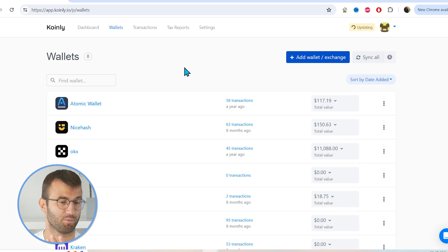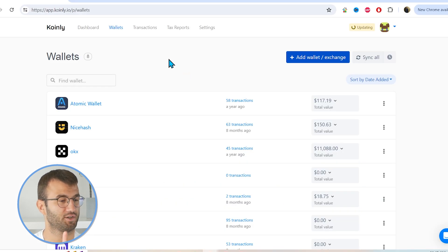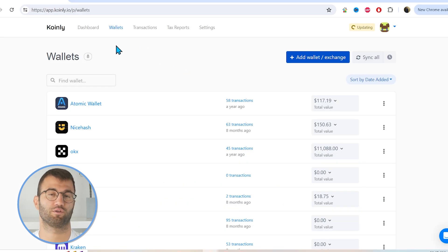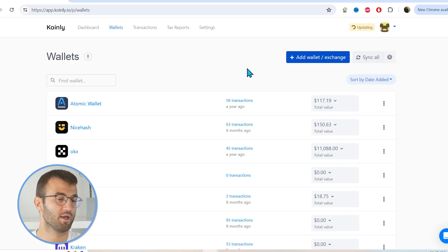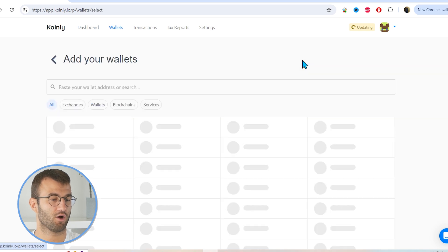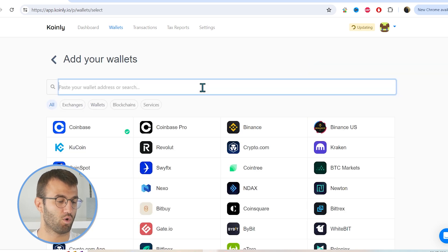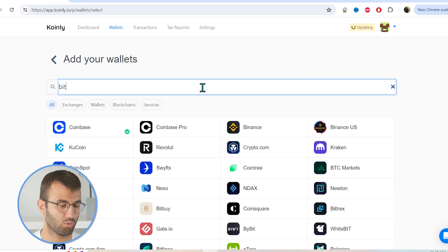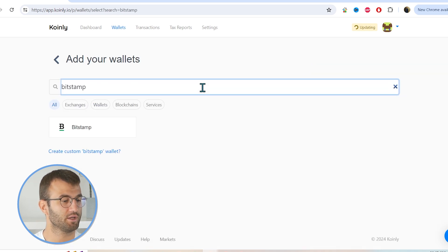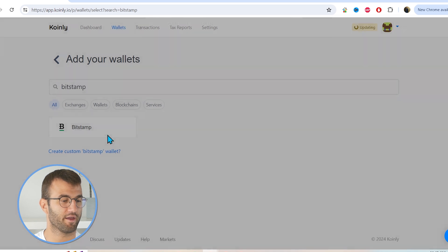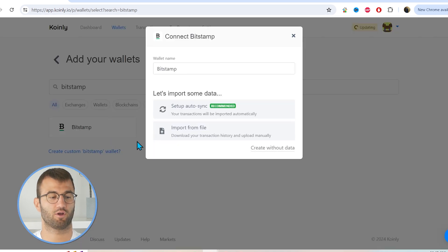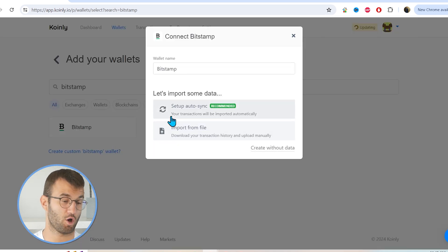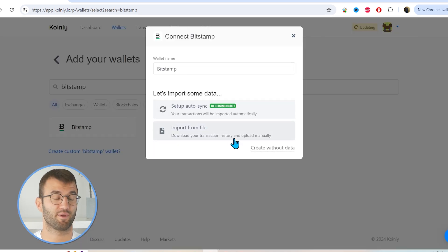Once you have set up your account and logged in, head over to the wallets tab and then click on the add wallet button. Here, we're going to type in Bitstamp. And there it is — we have two different options: the setup auto sync, which is recommended, and the import from file.